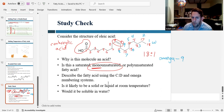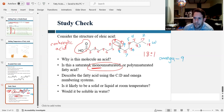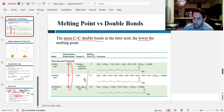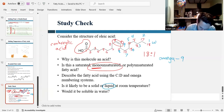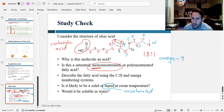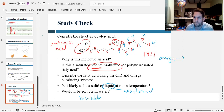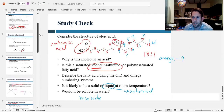Is this likely to be a solid or a liquid at room temperature? If you have a double bond, it has a lower melting temperature. The fatty acids with double bonds have melting points in the negative range, meaning they are liquids at room temperature — you'd have to put it in the freezer to solidify it. So this one would be a liquid at room temperature because it's unsaturated. Would you expect it to be soluble in water? Absolutely not — no fatty acids are soluble in water. That's why we call them fatty: they have too many carbons and those carbons don't mix with water. Thanks for watching, and I'll see you in the next one.